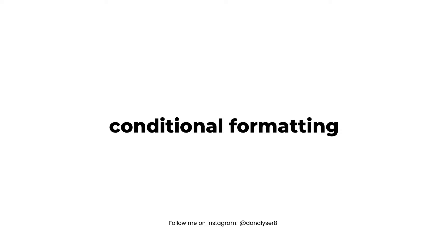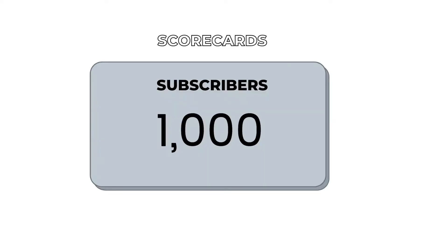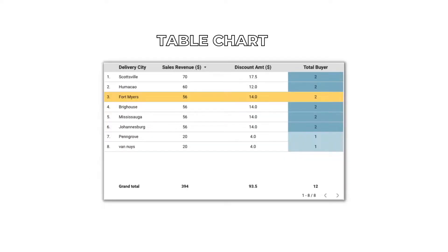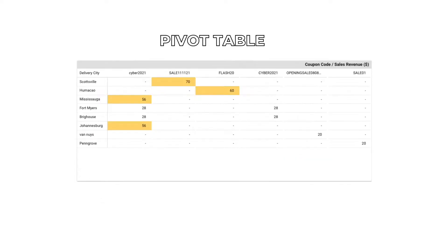Conditional formatting is available in a few selected charts in Data Studio. Examples are scorecards, tables, and pivot tables.